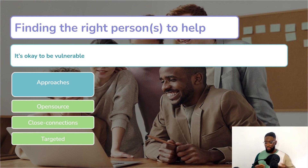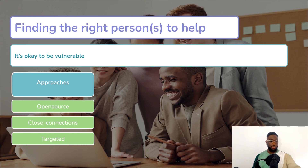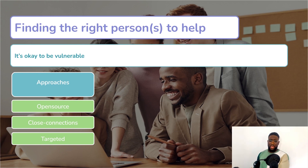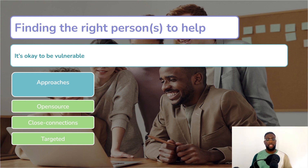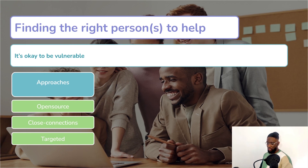There are different ways of reaching out to people to get their help. You've got open source — this could be posting an Instagram story. You've got close connections — reaching out to friends and family, asking them to help you spread the word. Or targeted — going to the experts yourself: a university tutor, or someone on LinkedIn or Fiverr doing exactly what you want to learn. Putting a LinkedIn post up saying you need help developing a skill is a really good place to start.